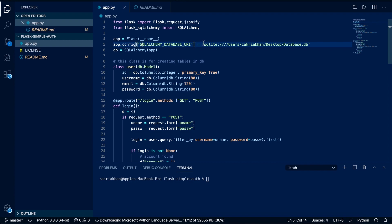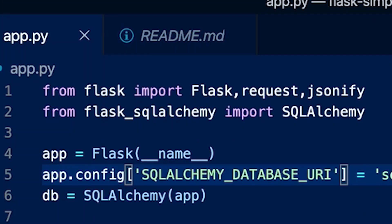This line of code is for configuring our database so that we can use it and specify the location where the database file will be saved. I am saving my database on the desktop, so I place the desktop location. In the next line I am creating a db variable, passing SQLAlchemy and then passing the app instance to link our DB with our Flask app.